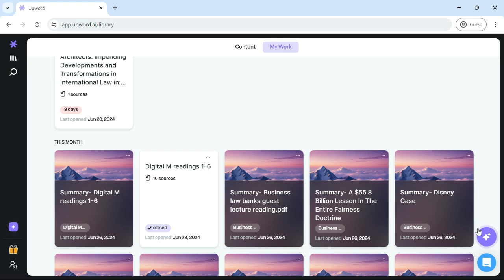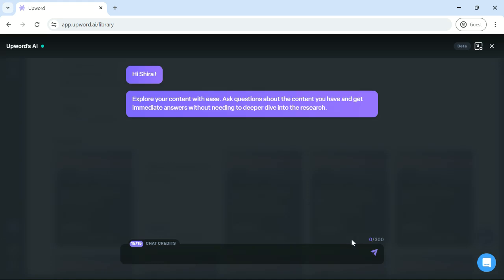You can also use the AI co-pilot found in the right corner to ask any questions about any of your projects or content.